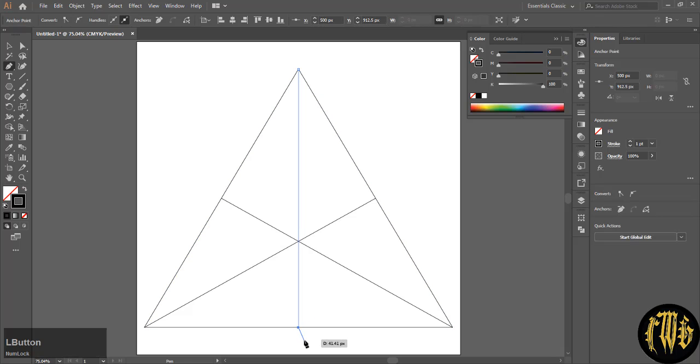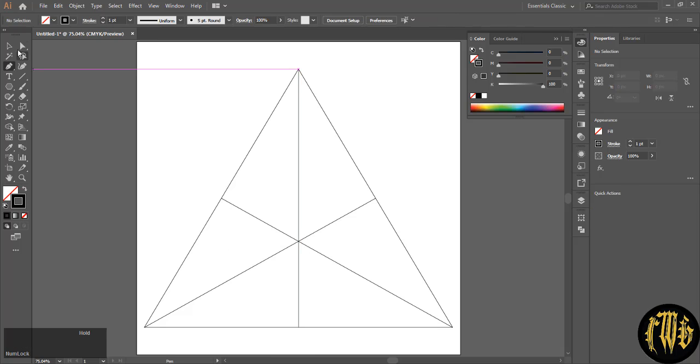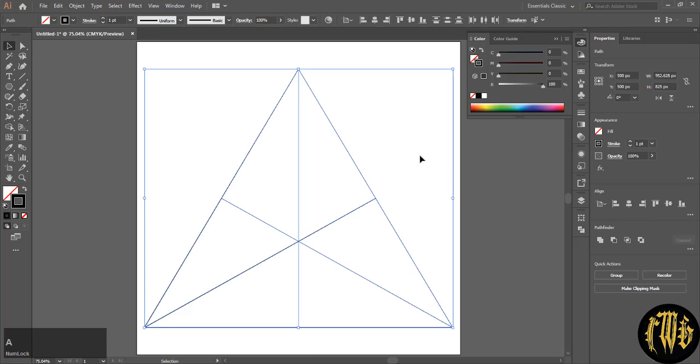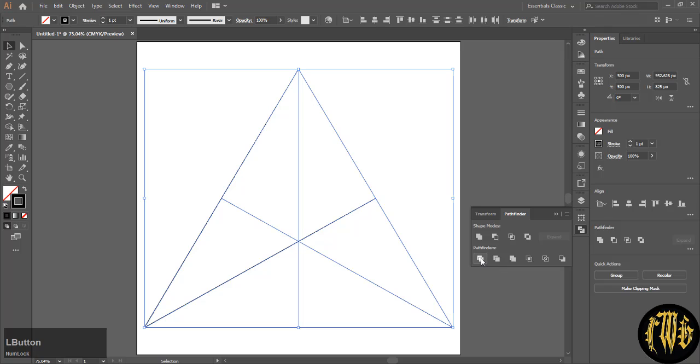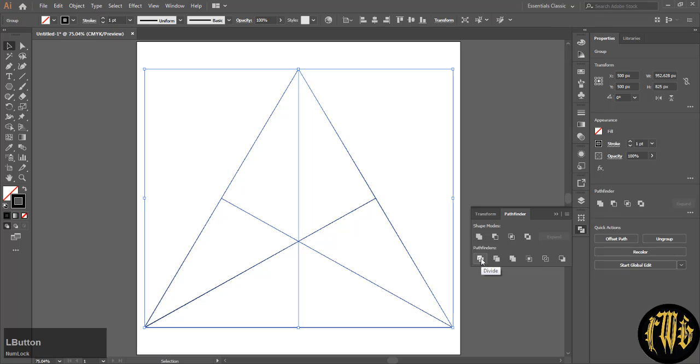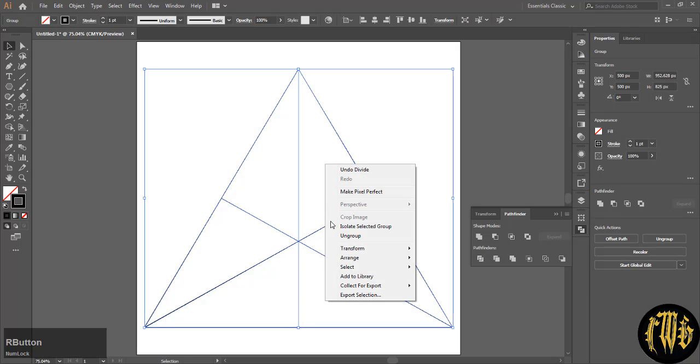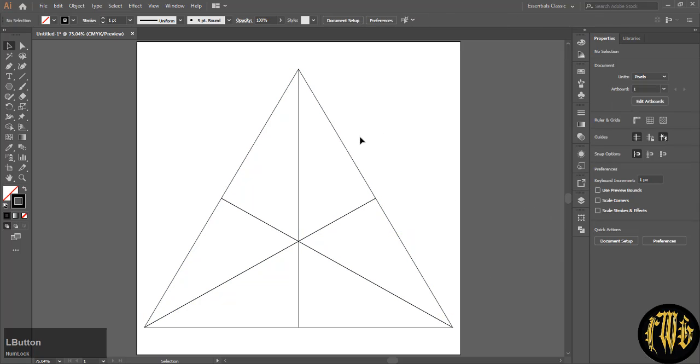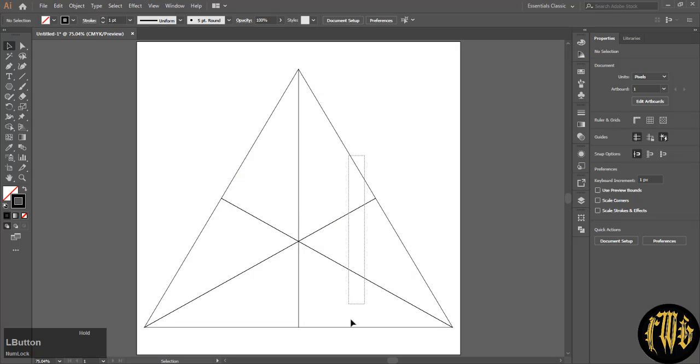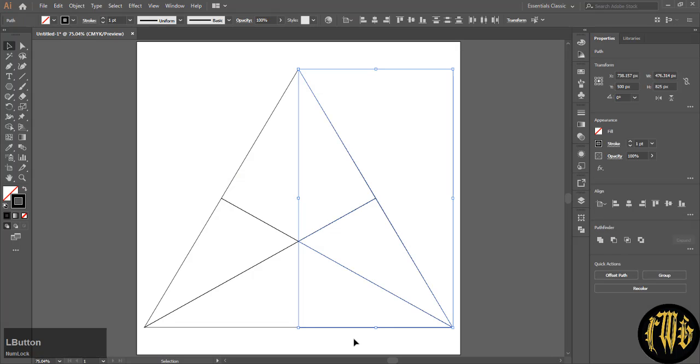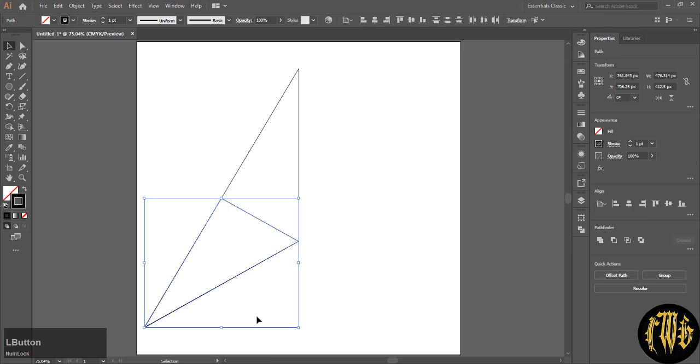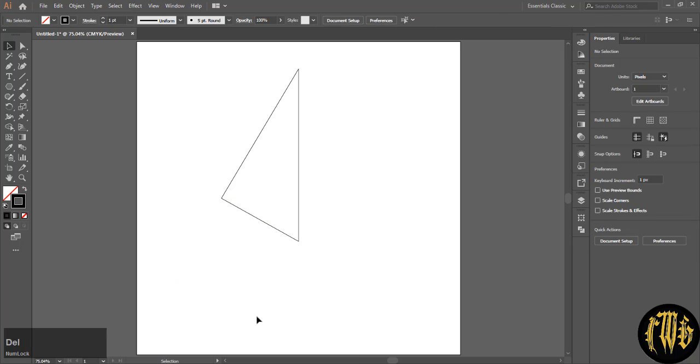Select everything. Go to the pathfinder window and hit divide. Ungroup everything. Now we will just need one of the segments. So let's delete all the others. The entire design will be based on one segment.